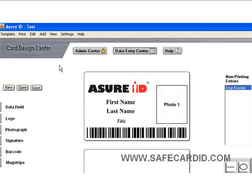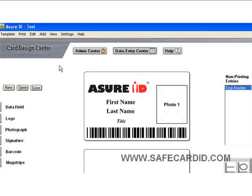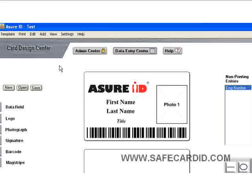Hello and welcome back for more training on Assure ID software for creating your ID badges. Today we're going to show you how to actually put the data onto the ID card.